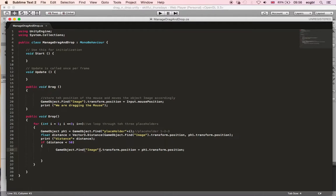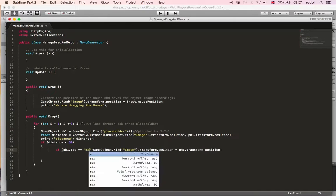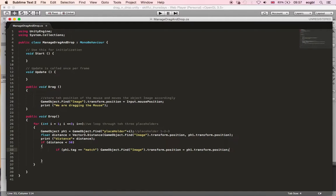If the tag is not 'match', we put the image back to its previous position — its initial position. So the logic is: if within distance 50 and the tag is 'match', move the image to the placeholder's position; otherwise, move it back to its initial position.